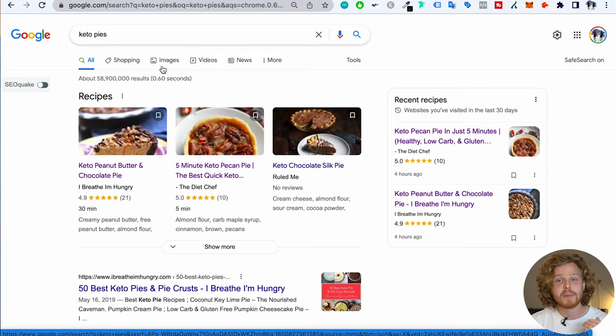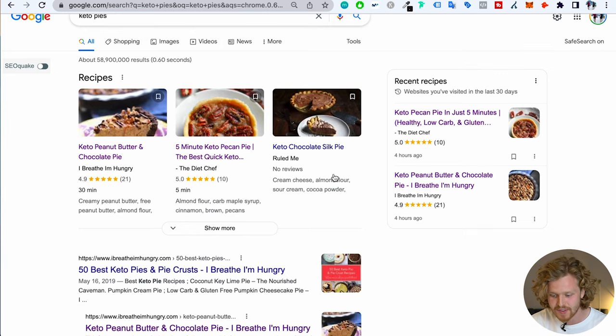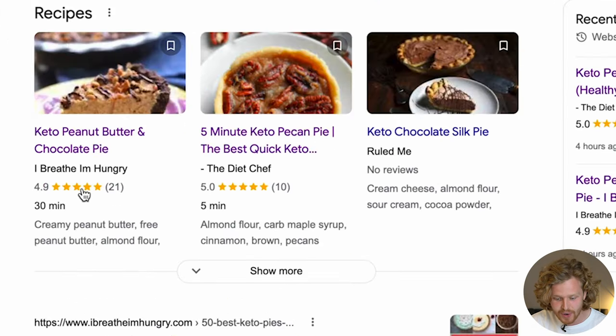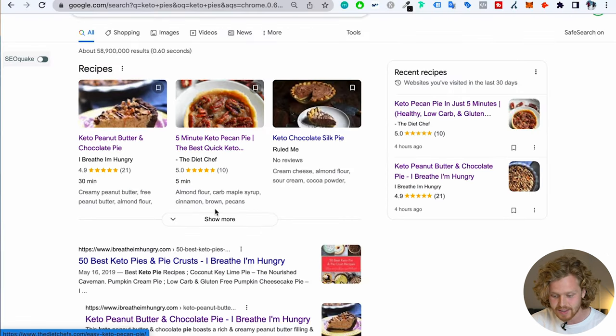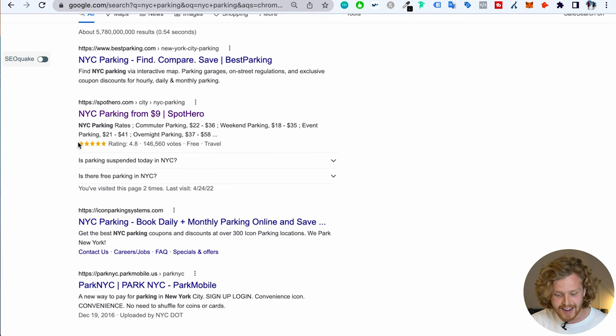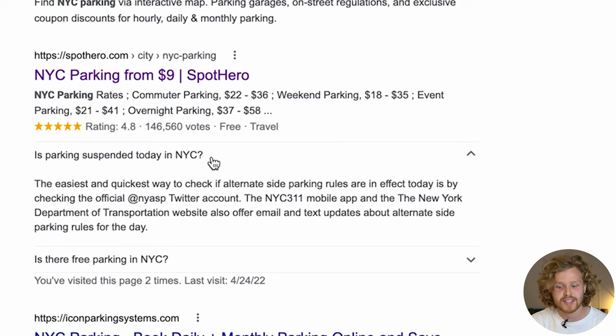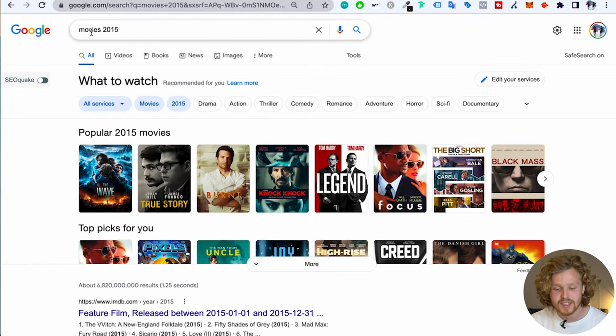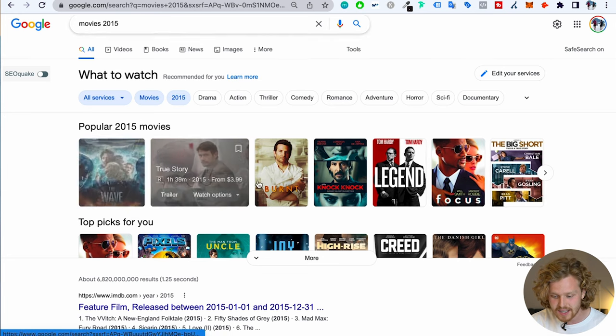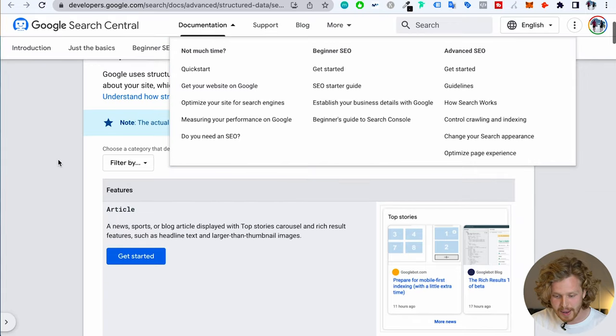Have you ever searched something on Google and found results that look a little different? Maybe you're looking for recipes and you get a specific section with star ratings, the number of reviews, how long it's going to take to cook that recipe, and more. Or maybe you've seen results with different star ratings, votes, and an FAQ attached. Or if you've looked for movies or events, you might have seen those types of results. All of these are rich results, and there's a whole series of them covered in an article written by Google.